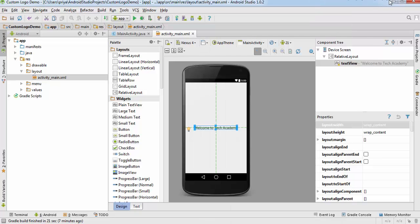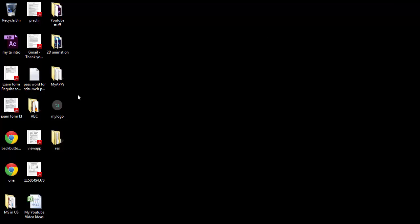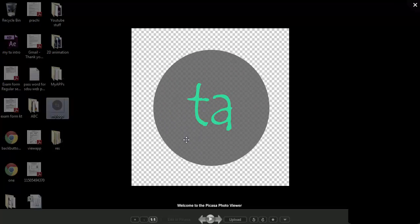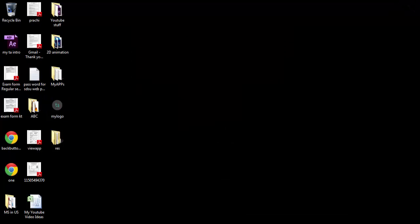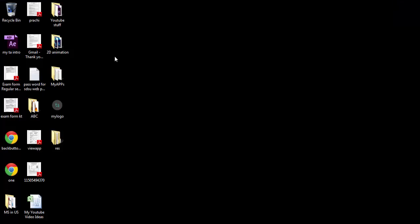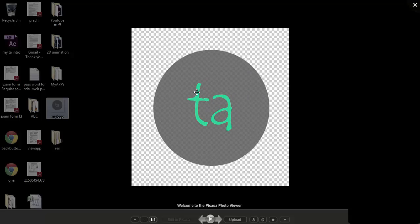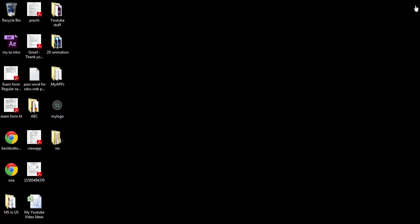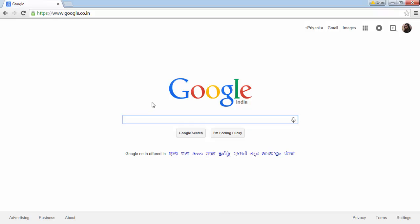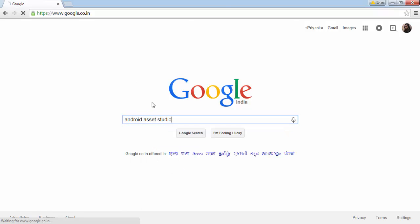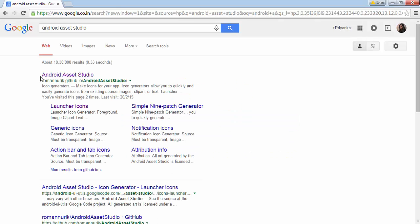So this is a launcher icon I made using Photoshop. It is very easy. Make sure when you make a launcher icon its resolution should be 512 by 512. After that go to Google and search Android Asset Studio and click on the first link.